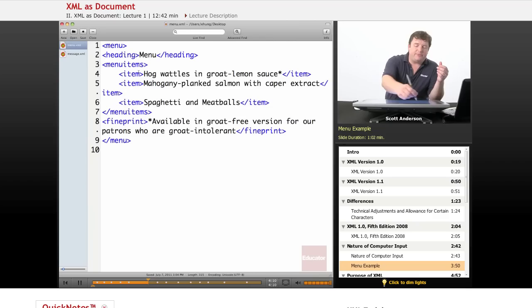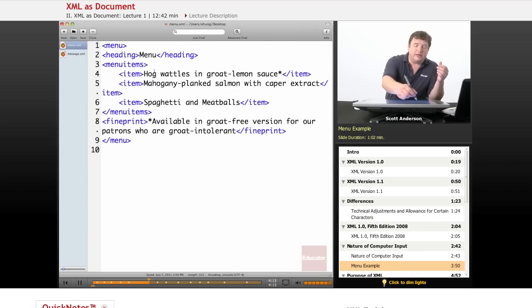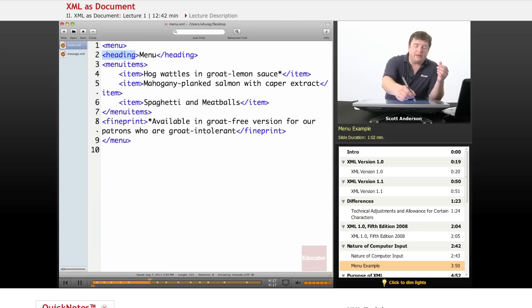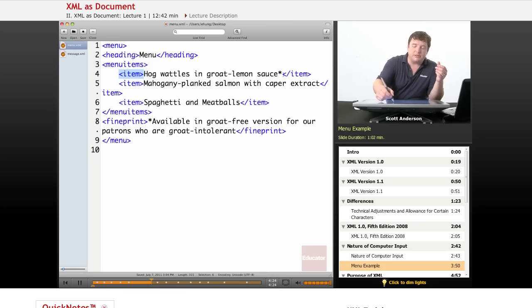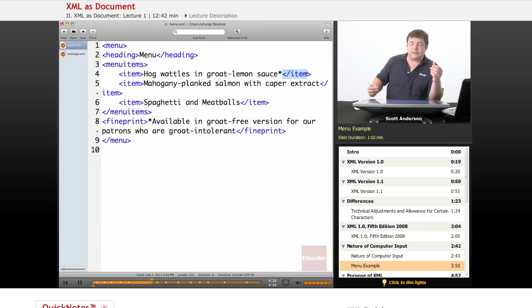We have accounted for the fact that the computer is going to see things linearly by carefully marking off where sections of the document begin and end. Here is the beginning of a section, the ending of a section. Here is the beginning of a section, beginning of a subsection, the ending of that subsection.